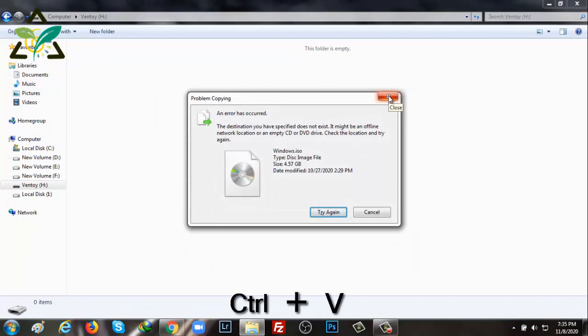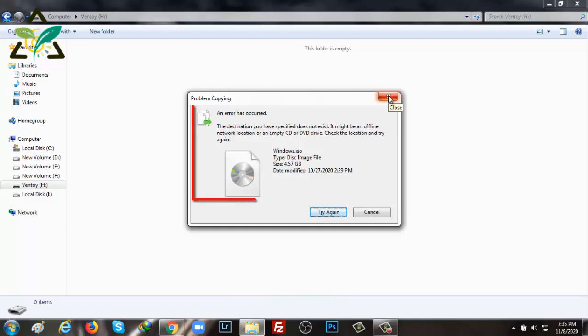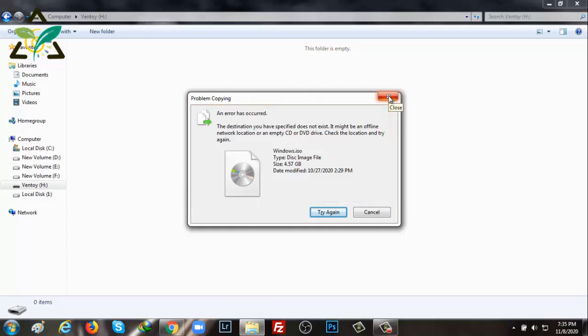But the copy cannot be pasted here. You can see a pop-up message that is showing the destination you have specified does not exist. It might be an offline network location or an empty CD or DVD drive. Check the location and try again.